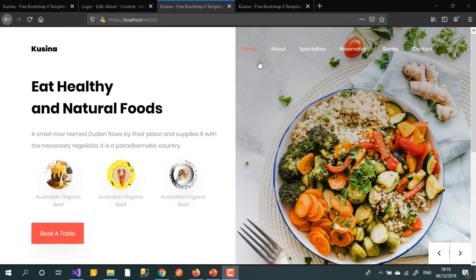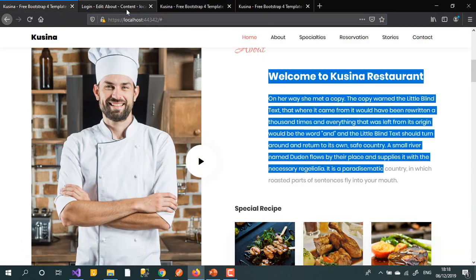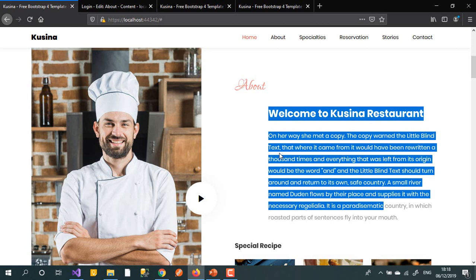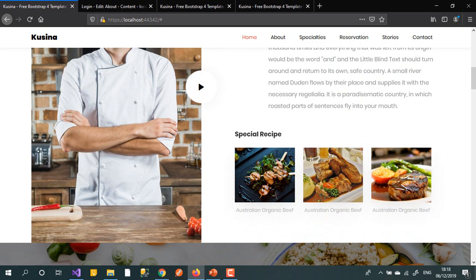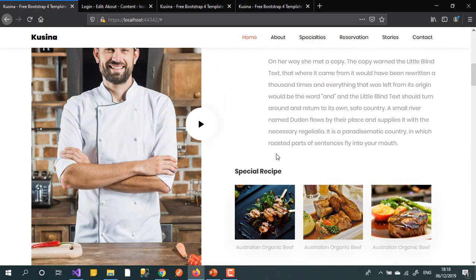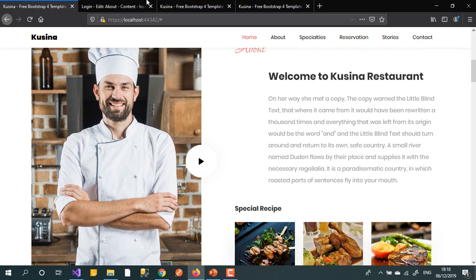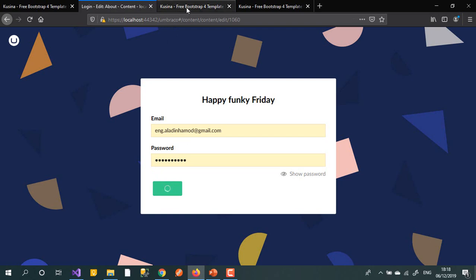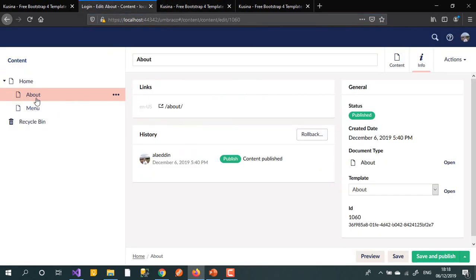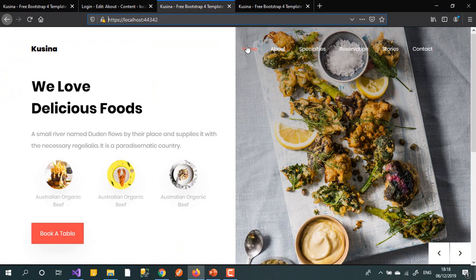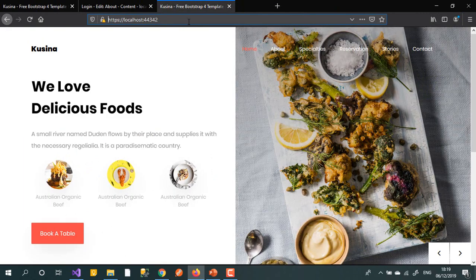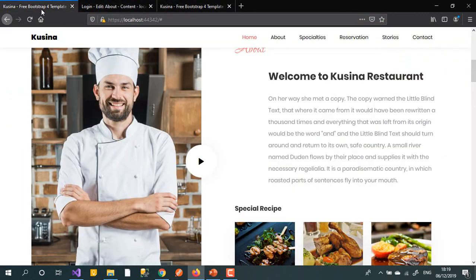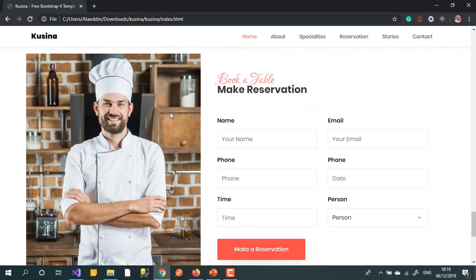The rest will be the about page, the menu, the reservation, and so on. Let's jump to the about page. If we look at the about page, it's similar to what we've done before, but let's do it one more time for more practice. Let's see exactly what we have in the about page template.